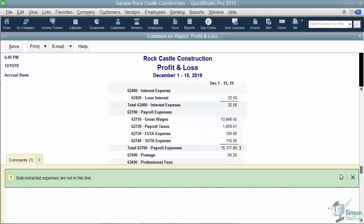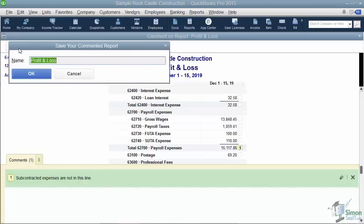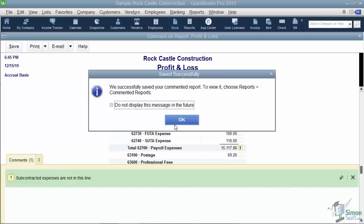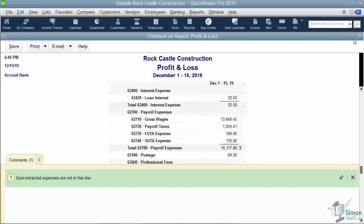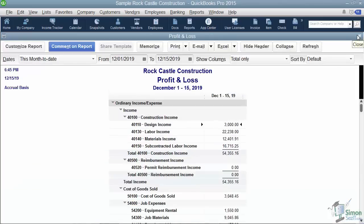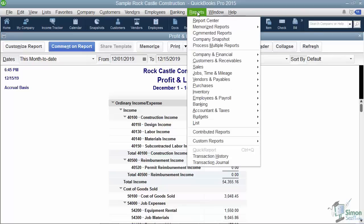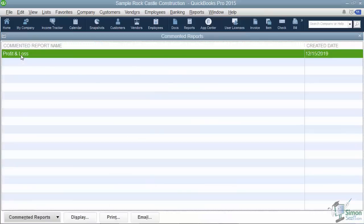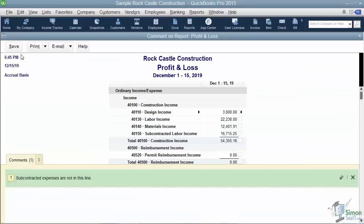To save a commented report, hit the Save button on the top left of the report. You can name it anything you want — for example, Profit and Loss — then click OK. It confirms the report was successfully saved and tells you how to open it. To open a commented report, click on Reports in the menu and you'll now see an option called Commented Reports. Double-click the one you saved and there it is. Just note that commented reports do not update automatically.